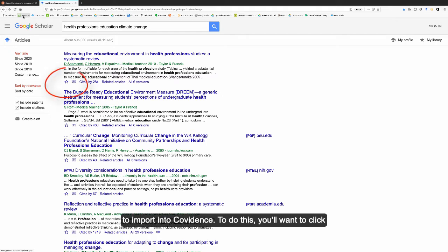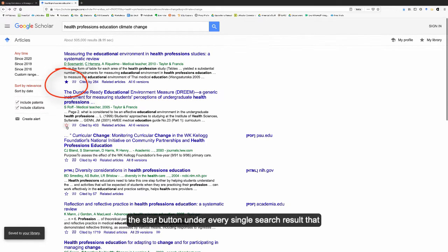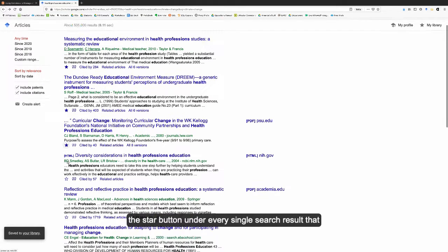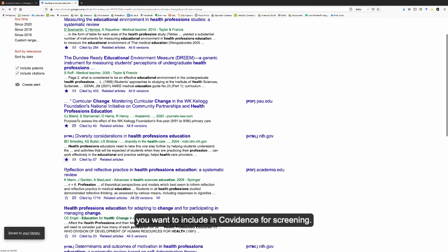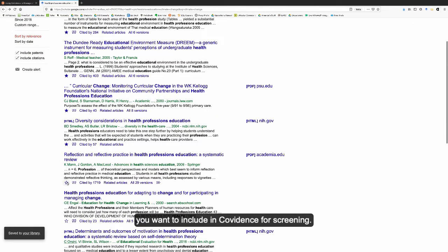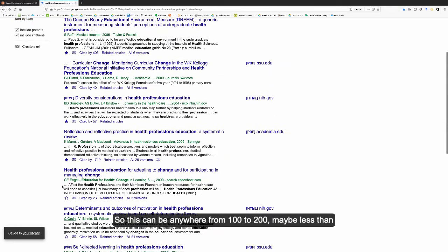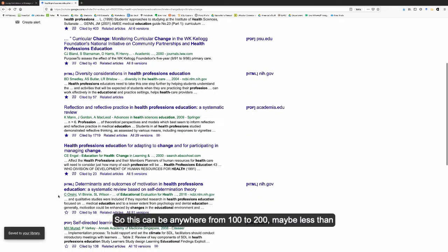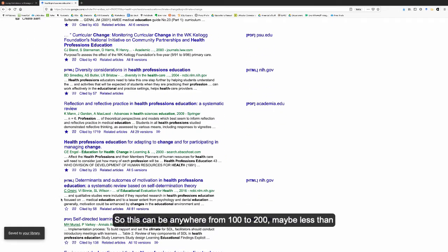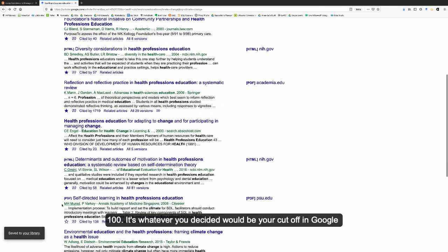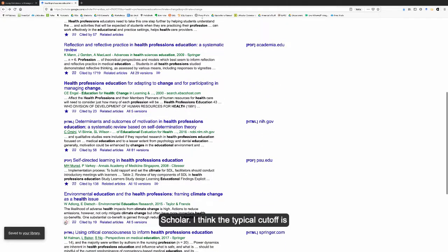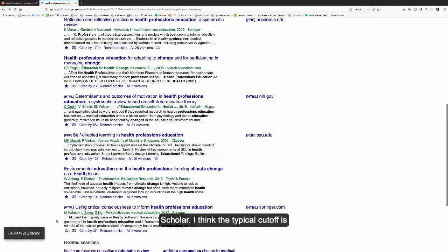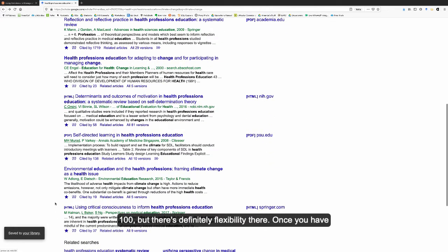To do this, you'll want to click the star button under every single search result that you want to include in Covidence for screening. So this could be anywhere from 100 to 200, maybe less than 100. It's whatever you decided would be your cutoff in Google Scholar. I think the typical cutoff is 100, but there's definitely flexibility there.